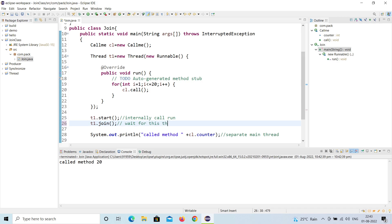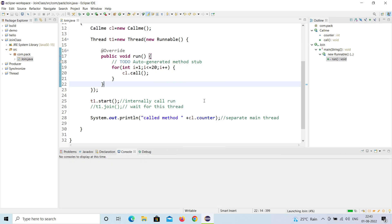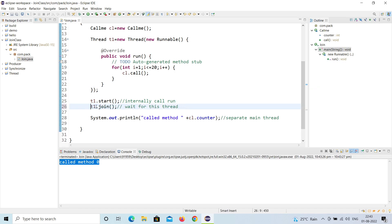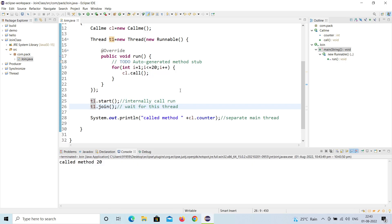Now when I run the program, you can see it prints 'called method 20'. Running again — it still prints 20. This is because the main thread waits for t1 to finish due to t1.join(). If I comment out t1.join(), it will directly print 0 again because it won't wait. So that is the main importance of join — it makes the main thread wait until the other thread completes execution. Thank you for watching, please subscribe.